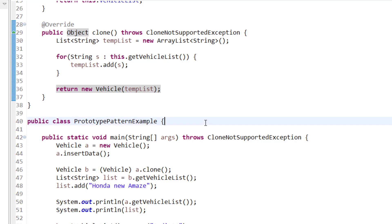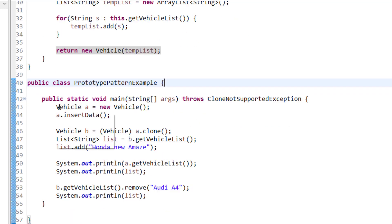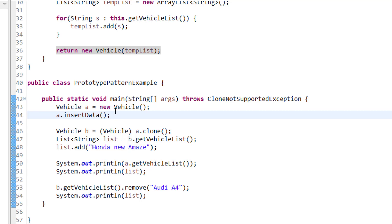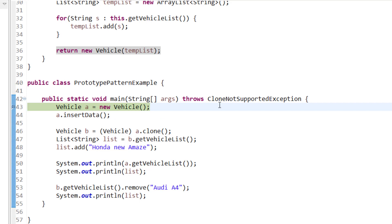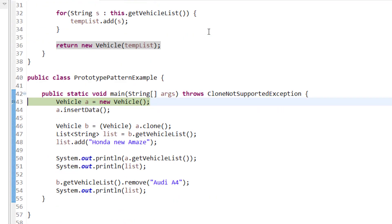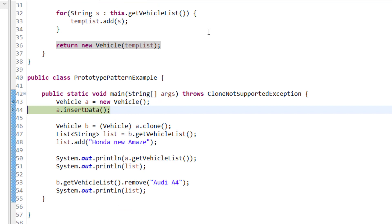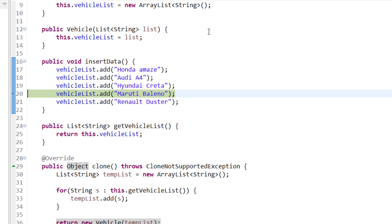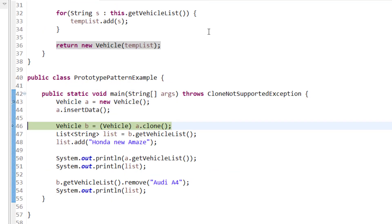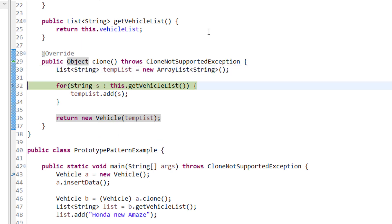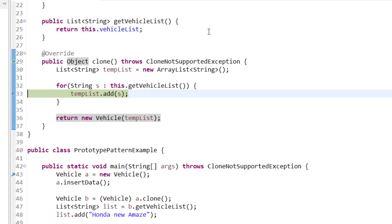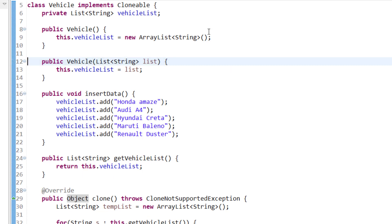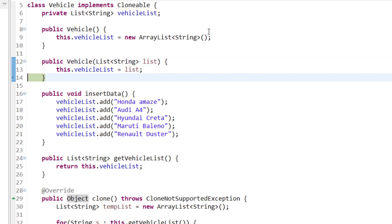Here I am explaining step by step through debug how it is happening. First I create the Vehicle object and call insert data, which initializes all values. Then I initialize the vehicle with a blank ArrayList. Once I insert the data, all five values are added. When I clone it, first it creates a new temp list and one by one it gets the vehicle list, adds the values to the temp list, and returns a new Vehicle with that list.